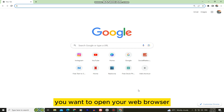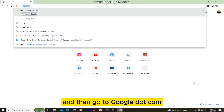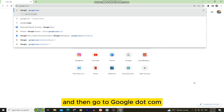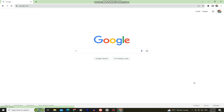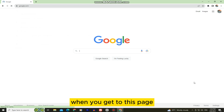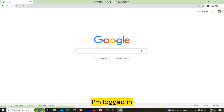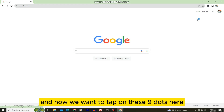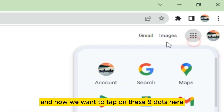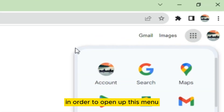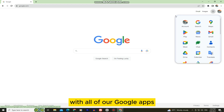Open your web browser and go to google.com. Make sure you are logged in with your Google account. Now tap on these nine dots in the top corner to open up the menu with all of your Google apps.